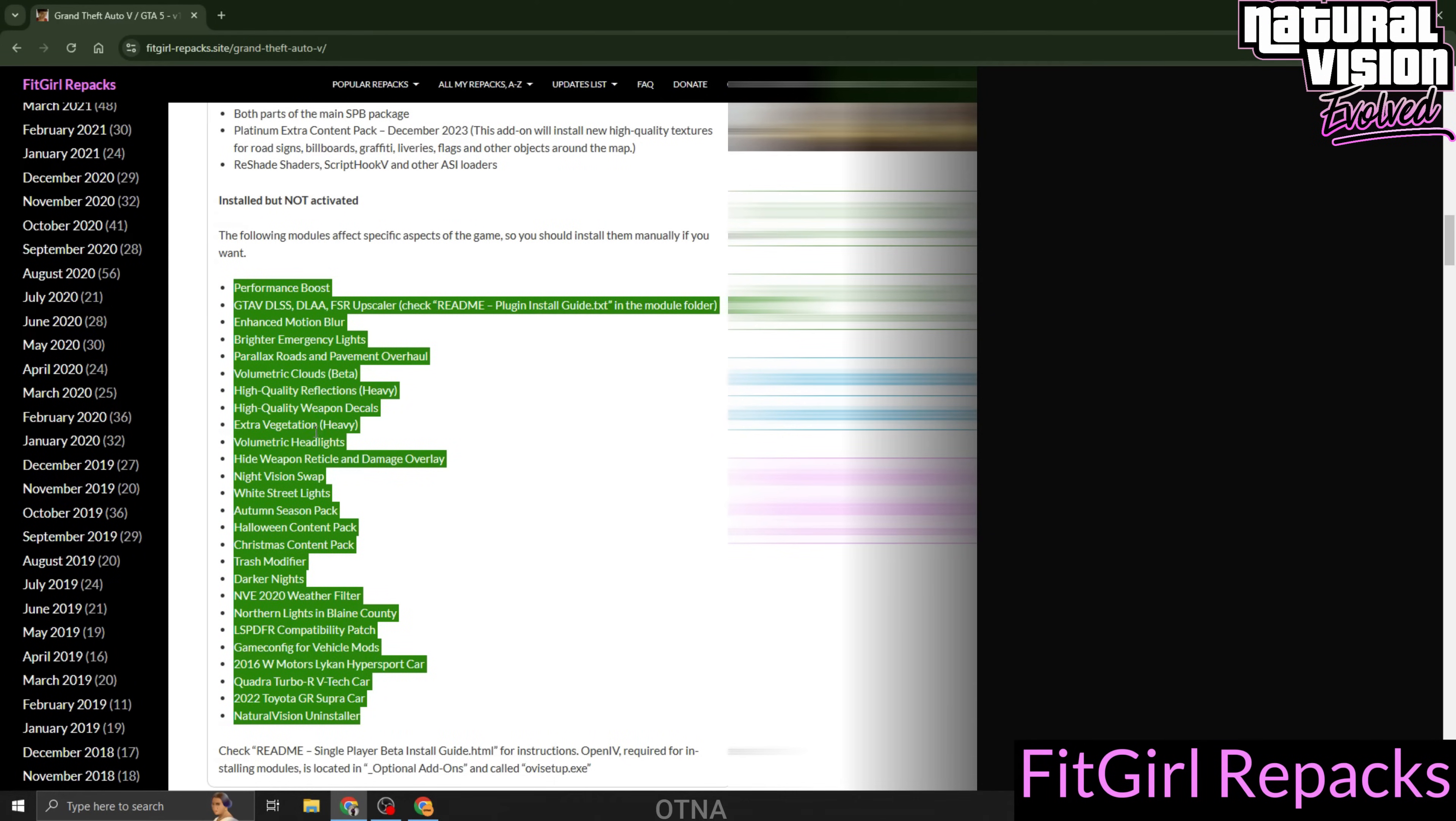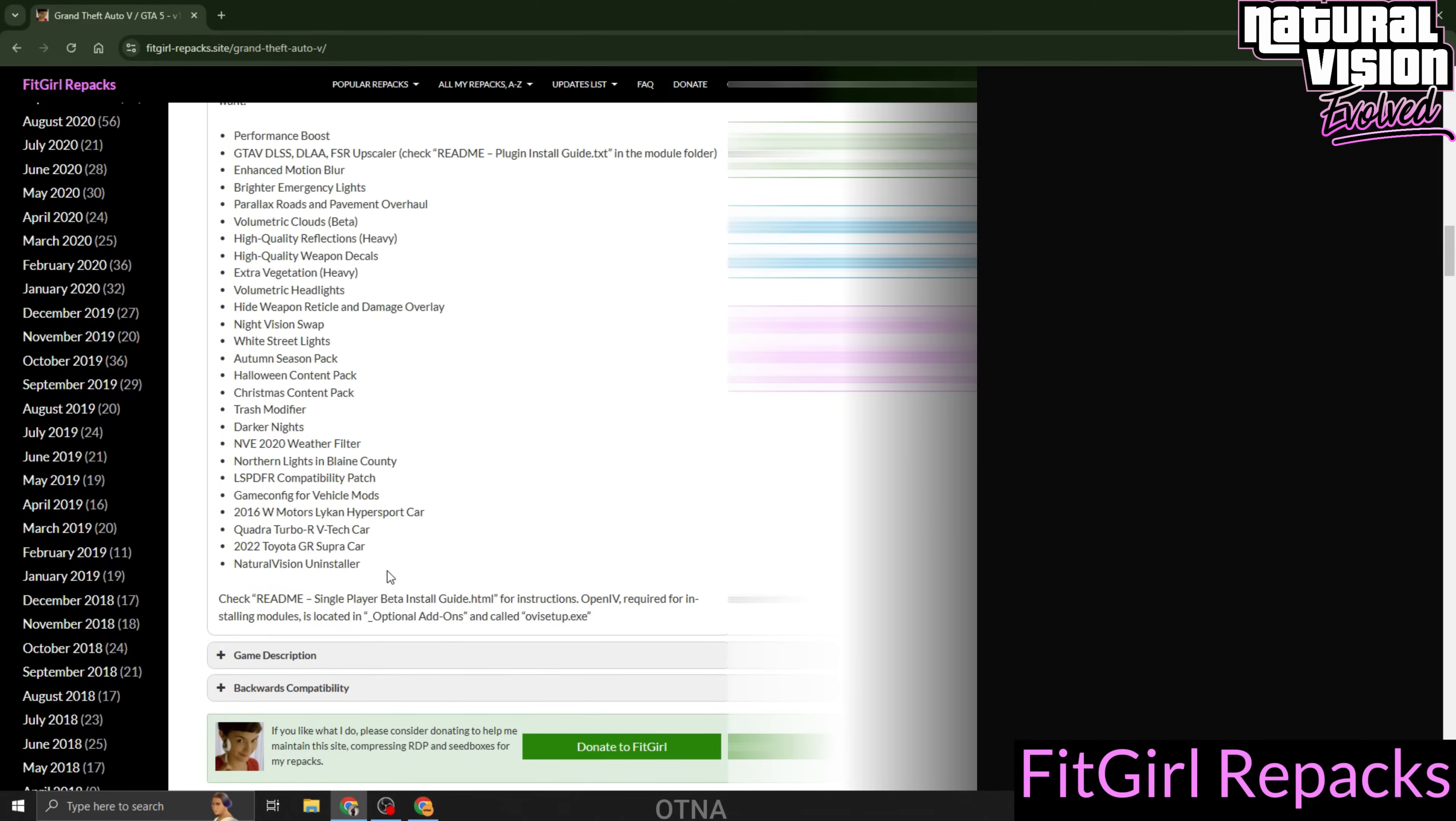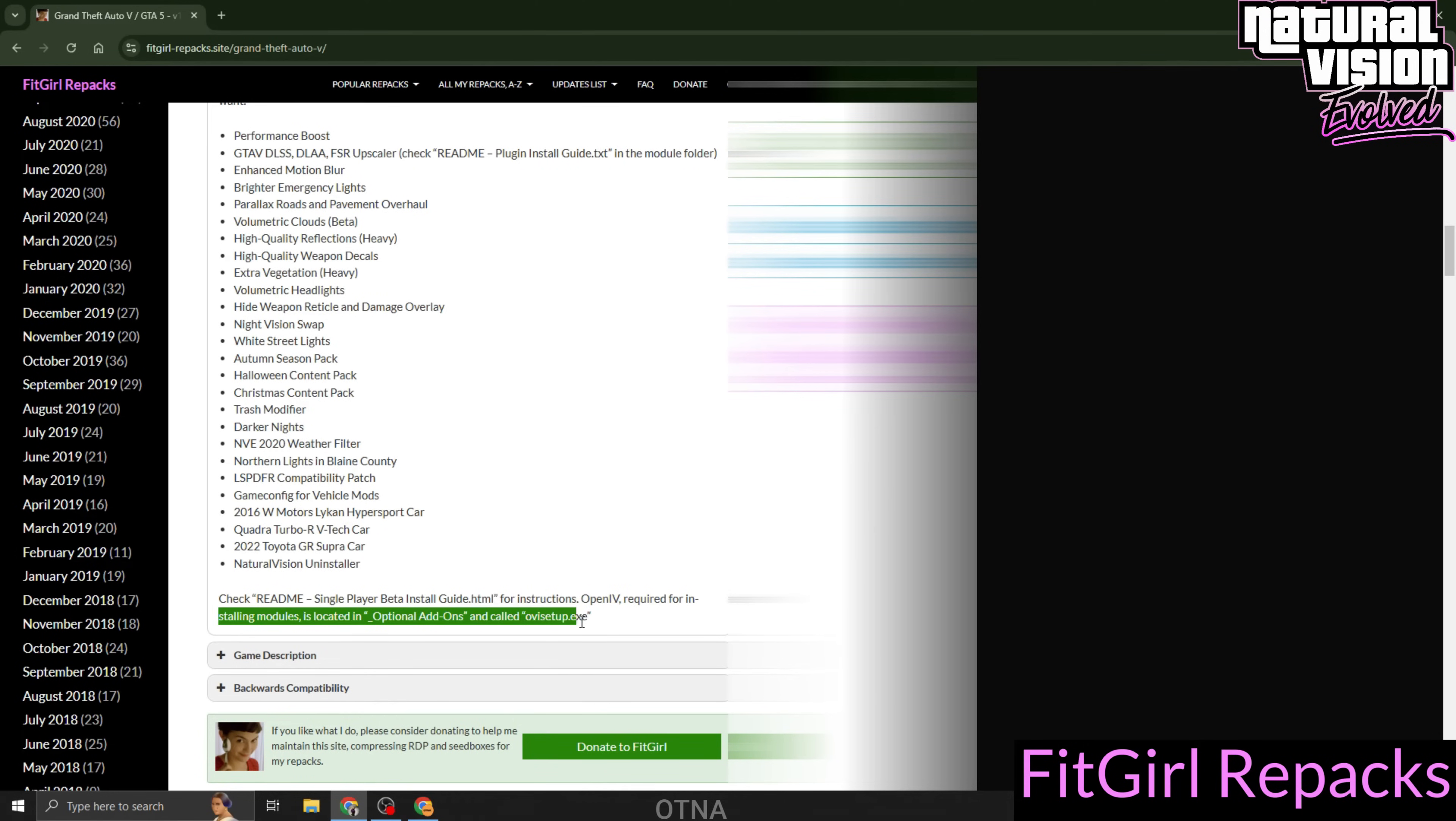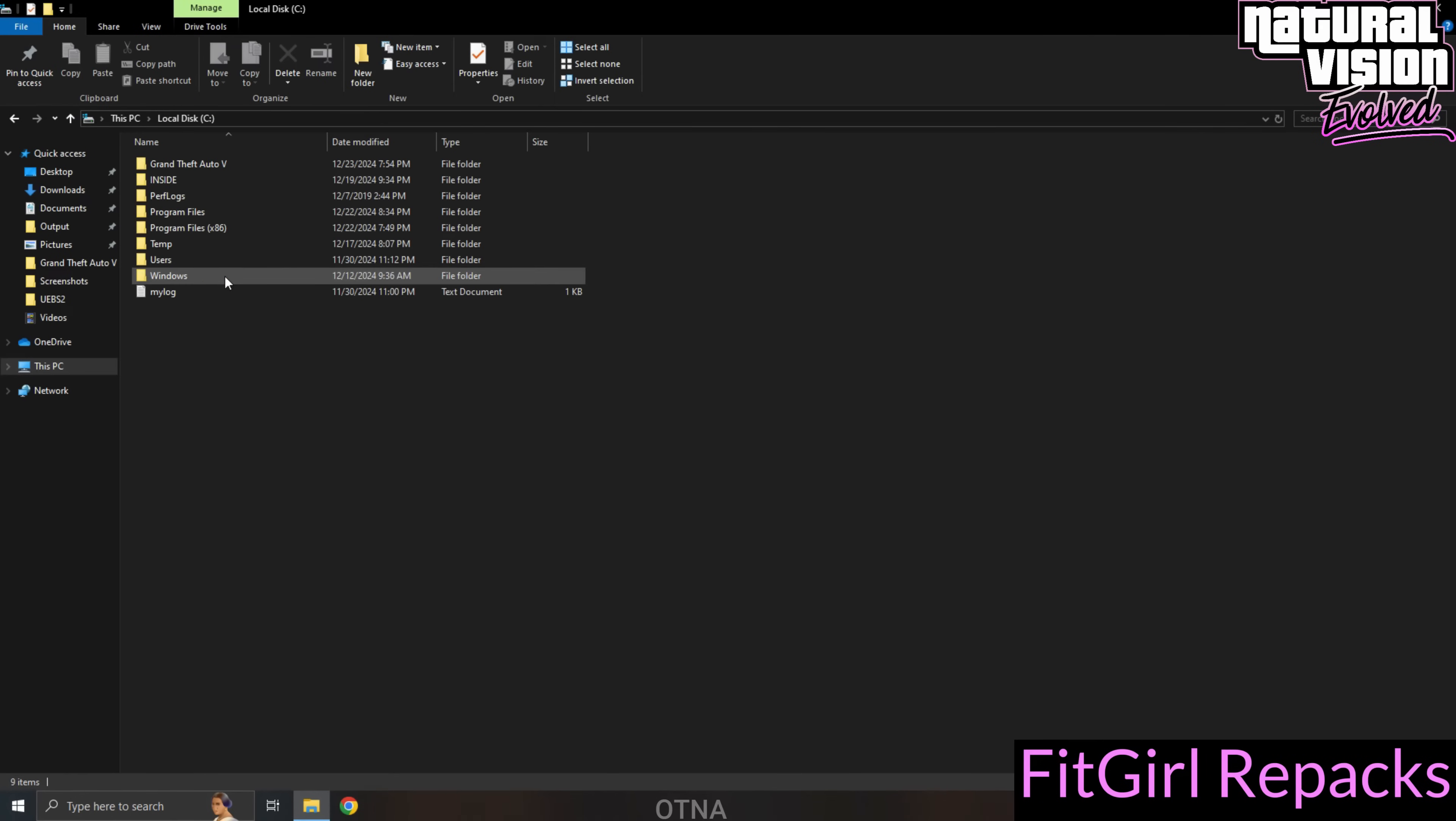This means you won't need to replace or add any extra files. It's all set up for you, and you can see they mentioned OpenIV is located in the add-in folder, which is the main tool to install this mod. Thanks to the FitGirl Repack. And here's the cherry on top: they've also included additional add-in effects, which I'll show you how to install in the easiest way possible later in this video. It's incredibly cool and user-friendly, so stick around to see how it's done.